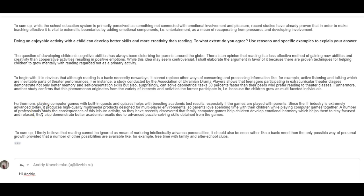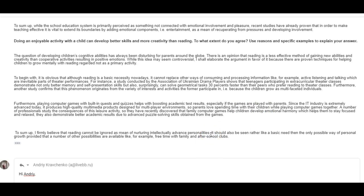Let's go to the conclusion and then I'll tell you more. To sum up, I firmly believe that reading cannot be ignored as a means, again, S, of nurturing intellectually advanced, D, personalities. You need a linker here. But, or however, it should also be seen rather like a basic need than a only possible way of personal growth, provided that a number of other possibilities are available, like, for example, free time with family and after school clubs.